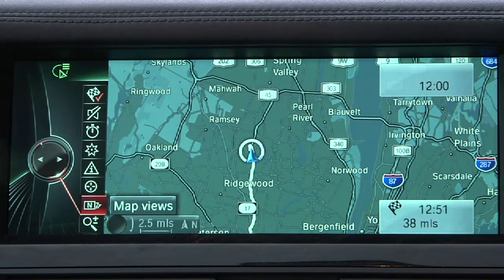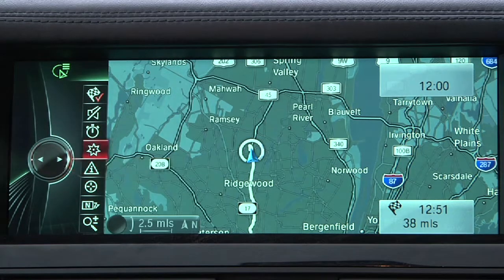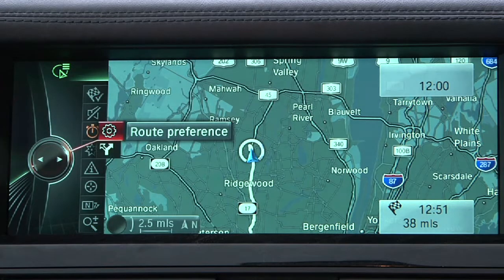With the map displayed in iDrive, navigate through the left menu bar and select Route Preference.